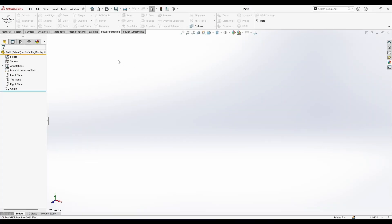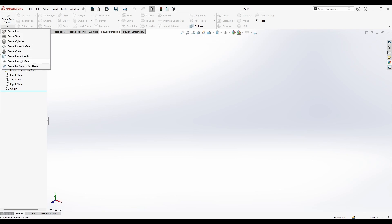In this video I'm going to show you quick tips on the SubD menu. We all know we can create a box, create two slender planar surfaces, and of course a cone. But what about these three options: create from sketch, create from surface, and create by drawing on a plane?